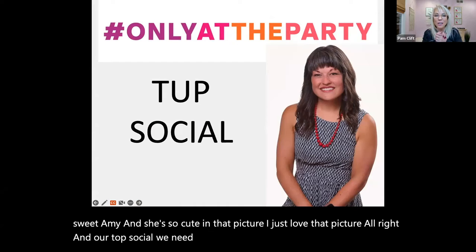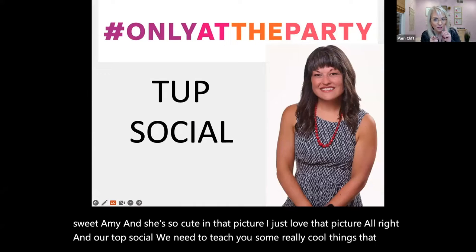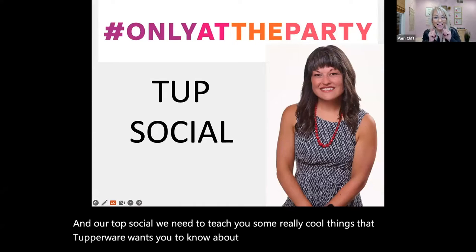We need to teach you some really cool things that Tupperware wants you to know about TuppSocial and the hashtag. I just wanted to give you guys a quick overview of TuppSocial. I'm not doing a big training on it. Just asking if you guys know how to put a little hand up, put a hand up if you are using TuppSocial on your screen.